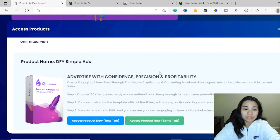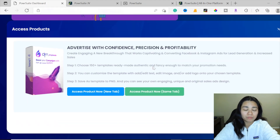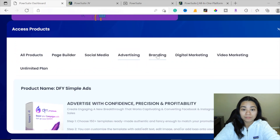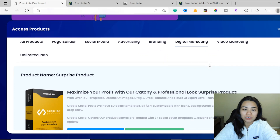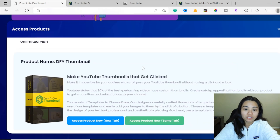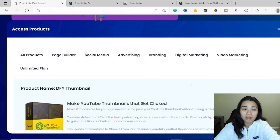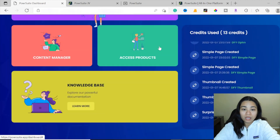For example, advertise with confidence, precision, and profitability. It's going to give you all the steps you need to learn on how to use this. And then there's branding right over here, and so much more. These are the descriptions you can read through to get an idea of how each of the apps is going to work for you. That's how you get access to each of the nine products.